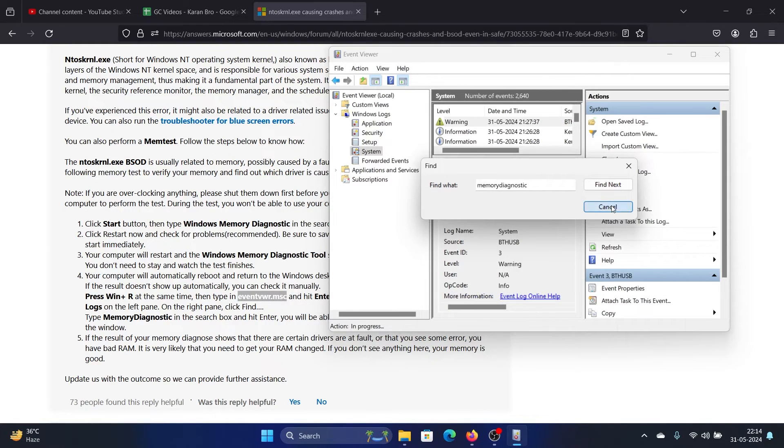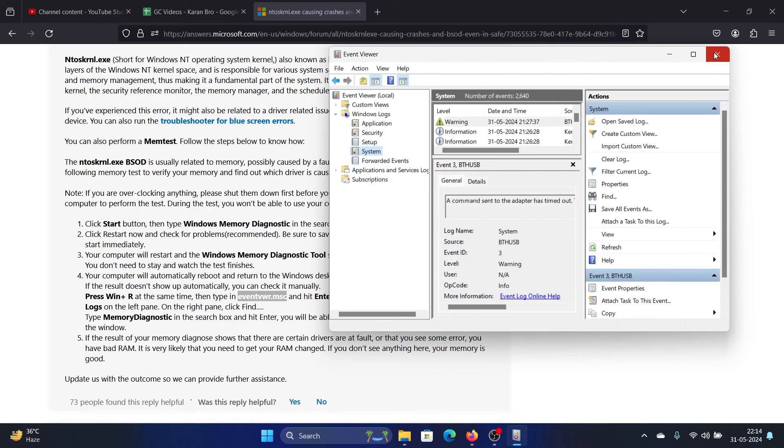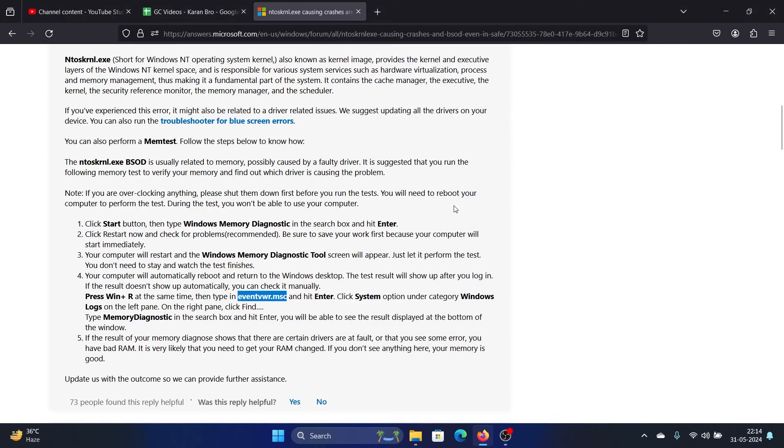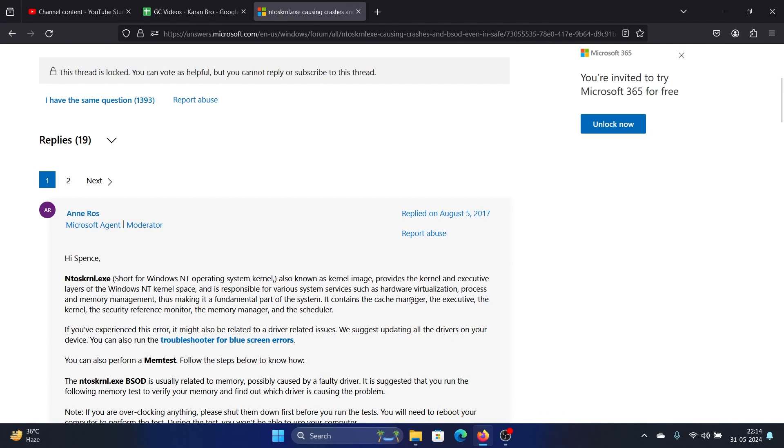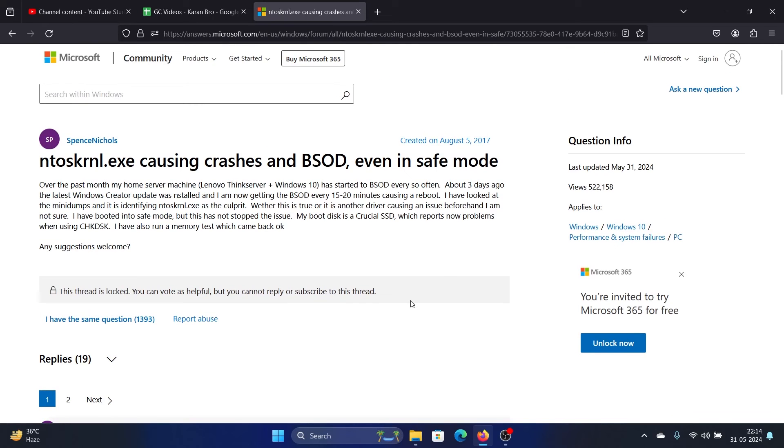error, then you can update that driver. If it doesn't work, then you will have to get the RAM replaced. There's nothing else you can do to fix this problem. You can reinstall the operating system, but